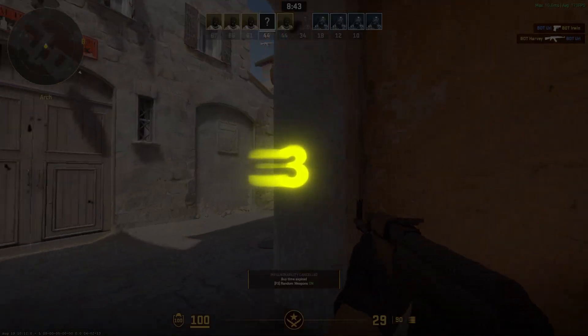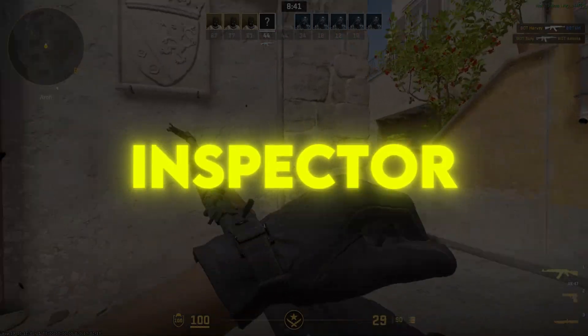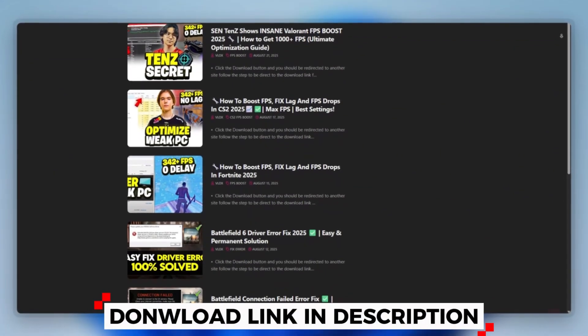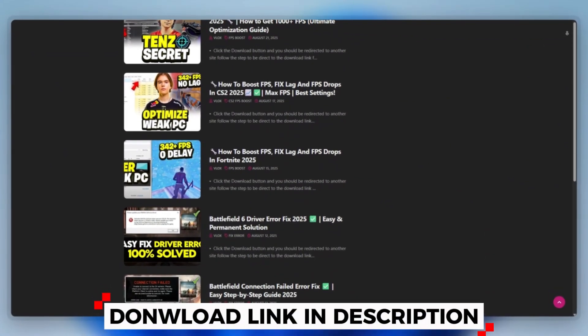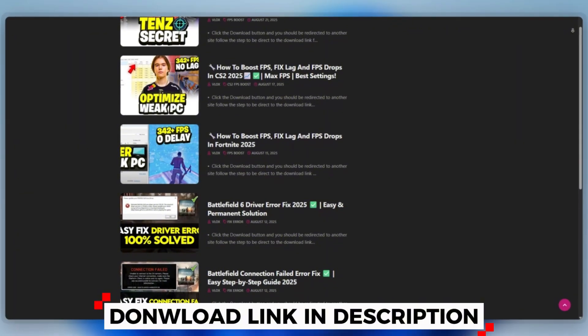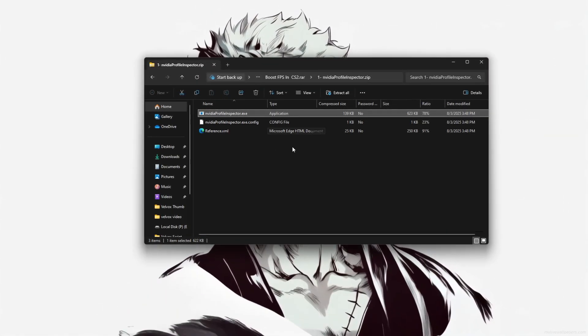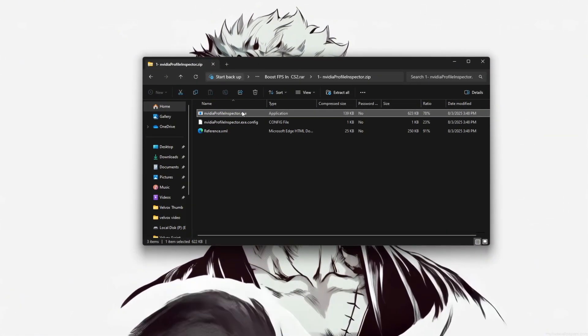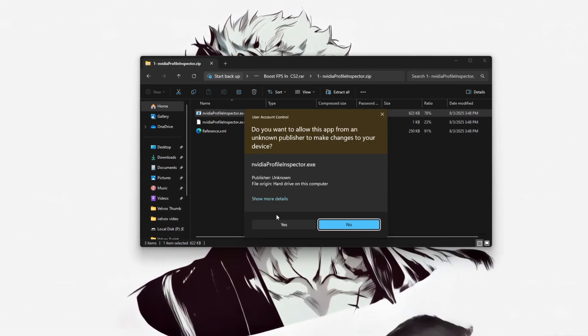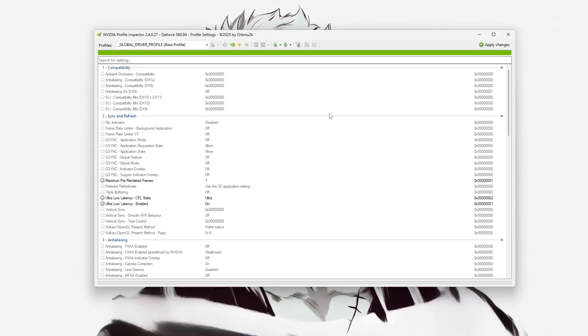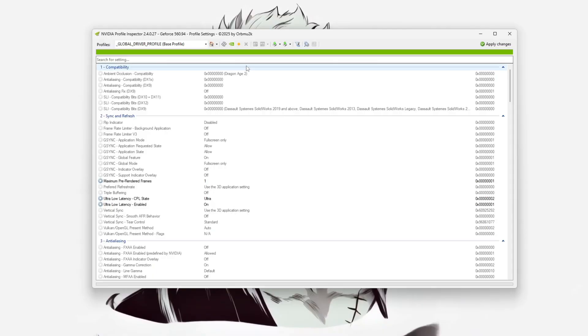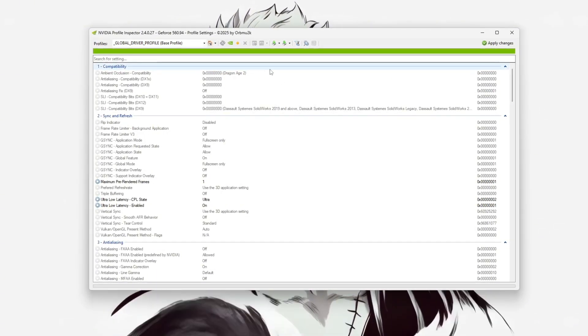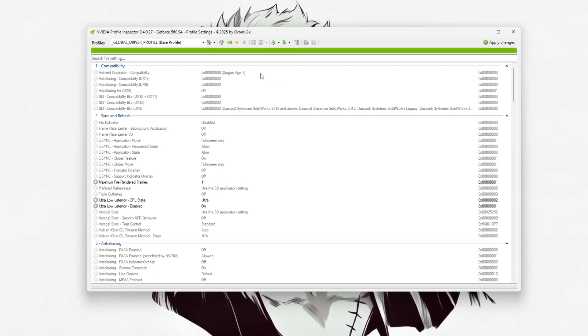Step 3: How to use NVIDIA Profile Inspector for CS2. To optimize Counter-Strike 2, you can download this tool quickly from the website link provided in the description and start optimizing your PC right away. Using NVIDIA Profile Inspector, start by running the tool as an administrator to ensure it has full access to modify driver-level settings. This utility provides far more detailed control than the standard NVIDIA control panel.